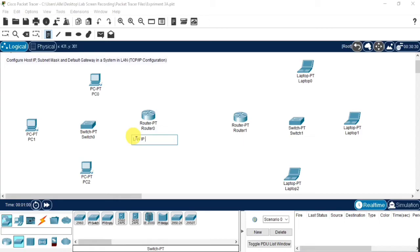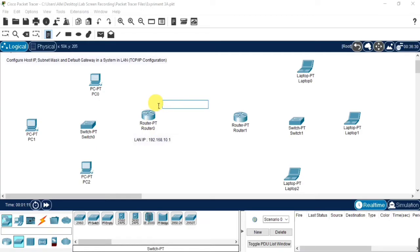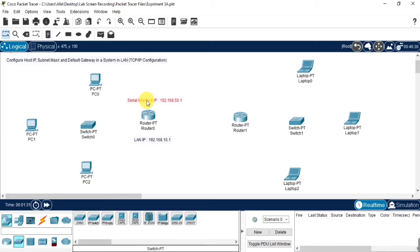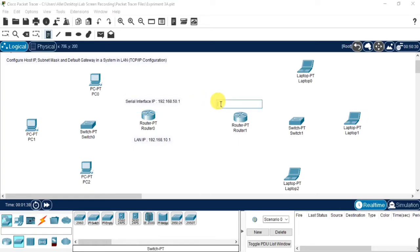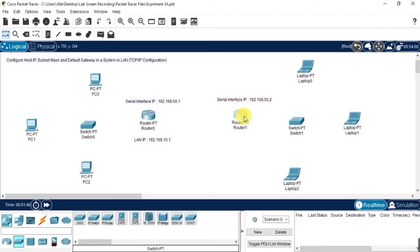Now for your understanding, I am specifying the IP addresses here. For the router, we need to create an IP address individually, and for the local area we need to create another IP address. Both IP addresses are: one is the local area network IP address and the other one is the serial interface IP address. In the same manner for the other local area, I am also creating the serial interface IP and the LAN IP address for the second local area network.